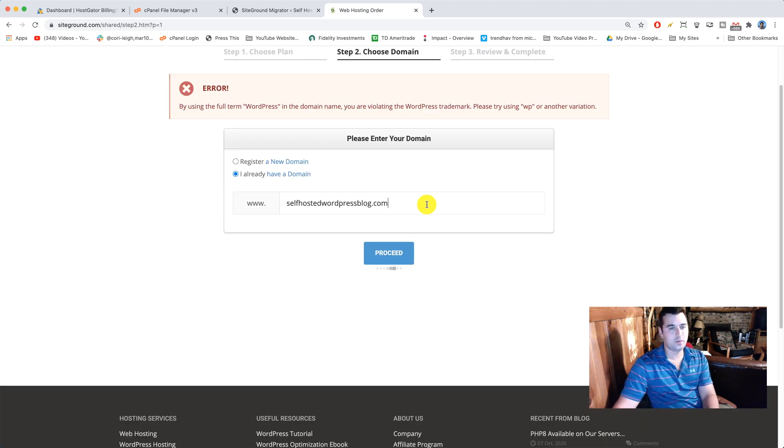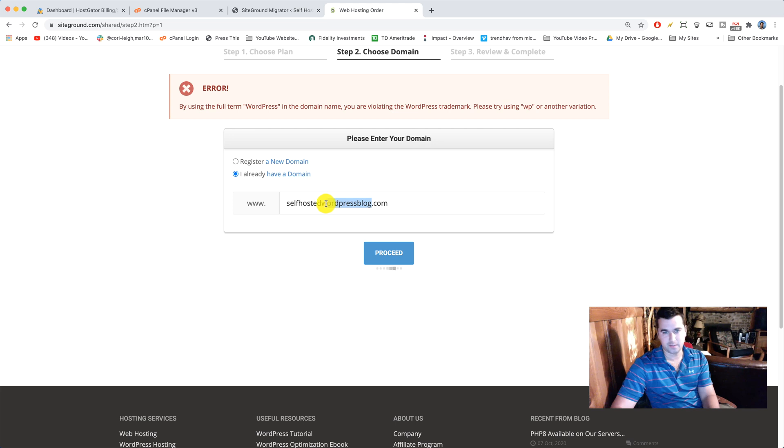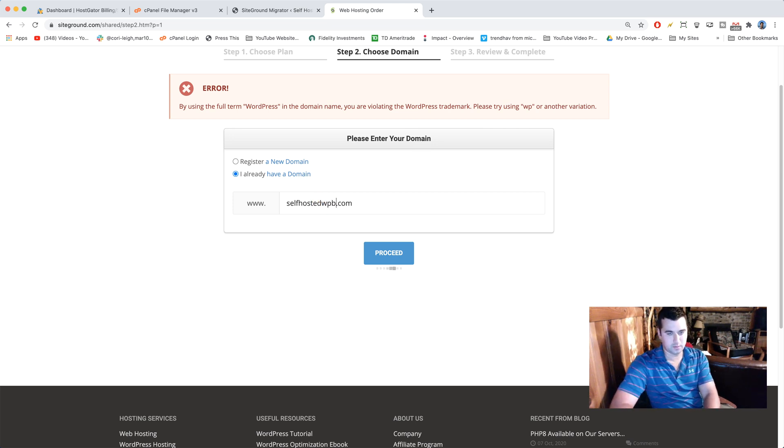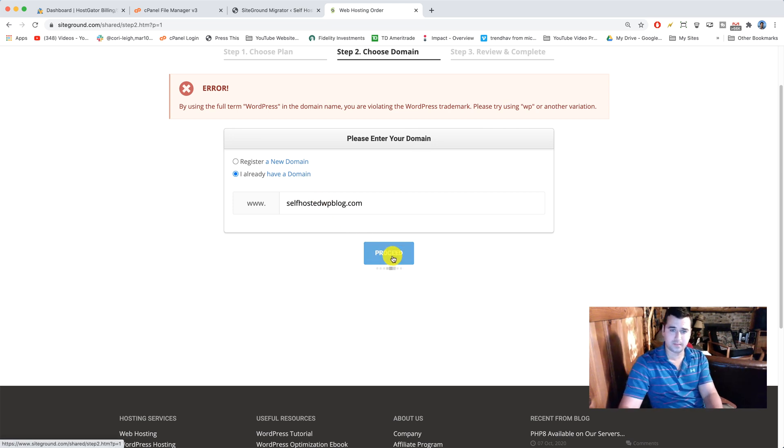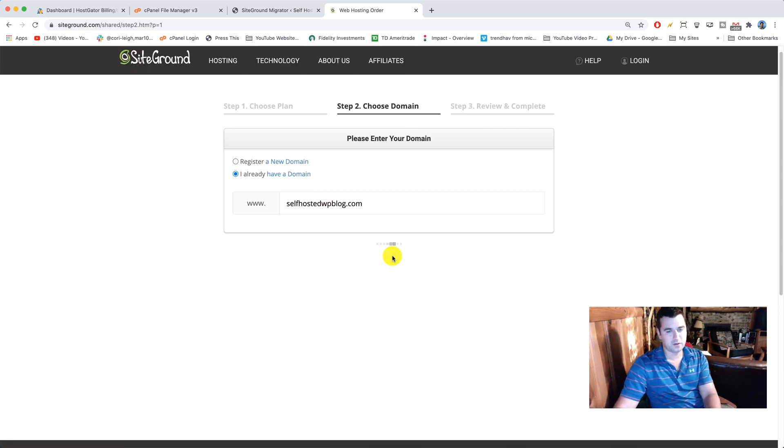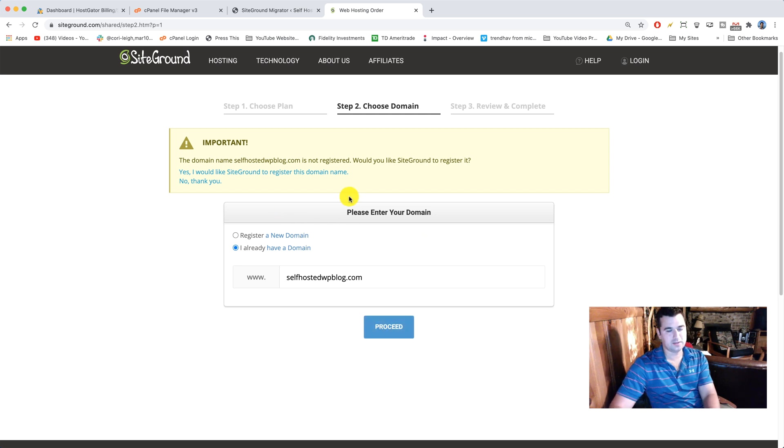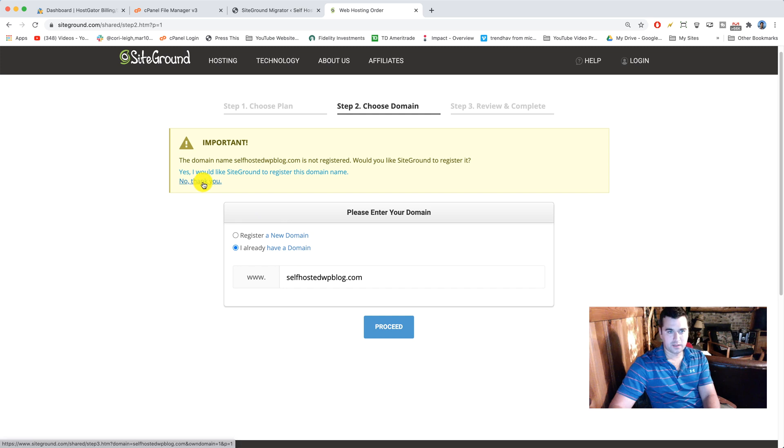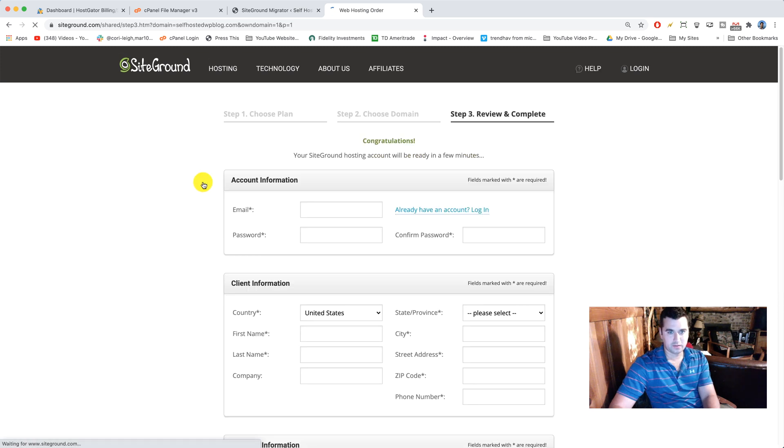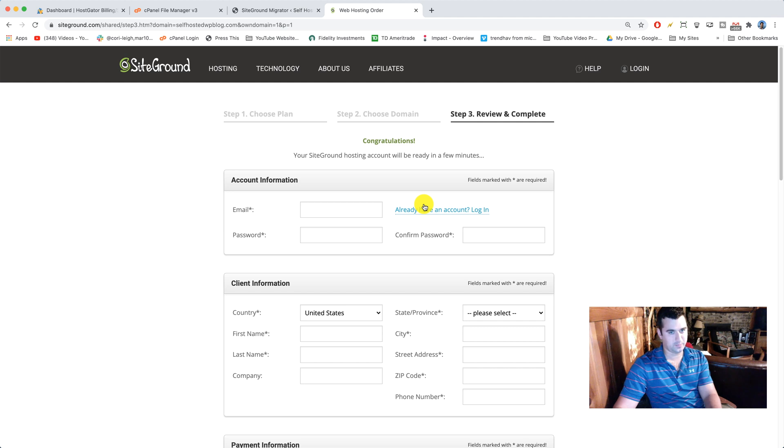So in this case, they don't want us to use the word WordPress, so I'm just gonna for the sake of the example change this to WP blog and then we can proceed. But in your case, you'll enter in exactly what your domain name is on your current HostGator website. All right, we're gonna say no thank you to registering it and that'll take us to the review and complete page.